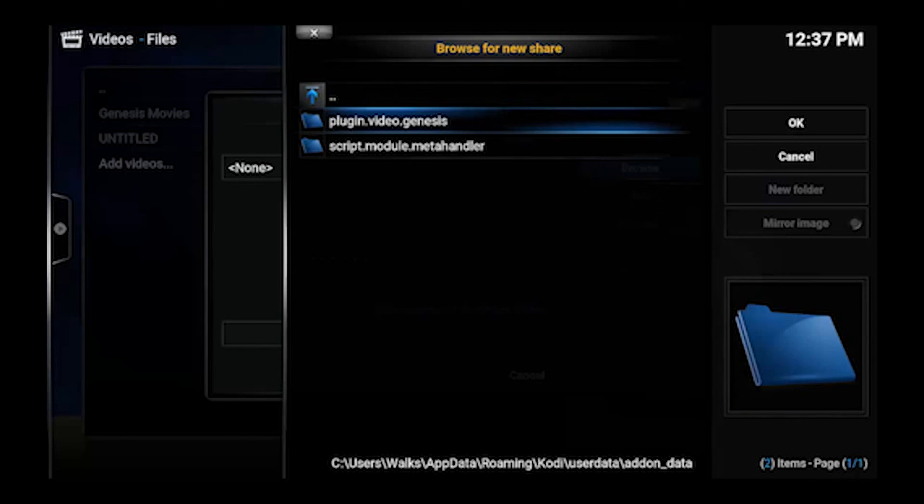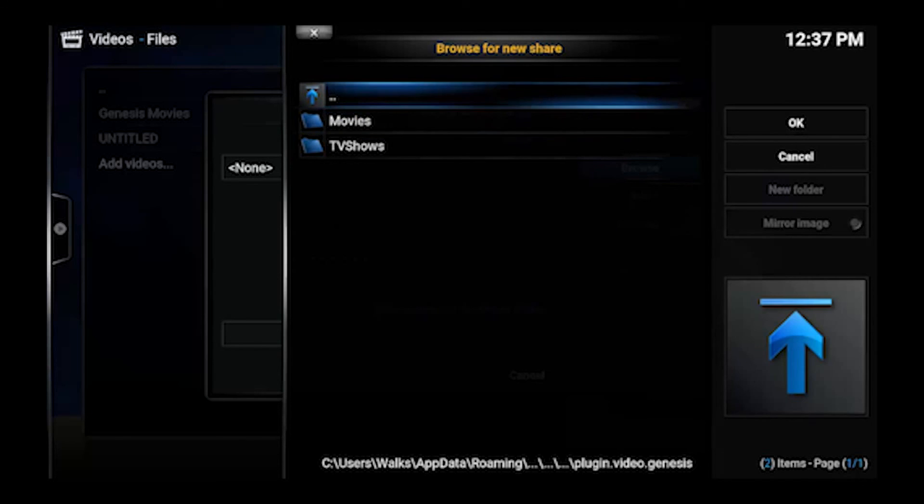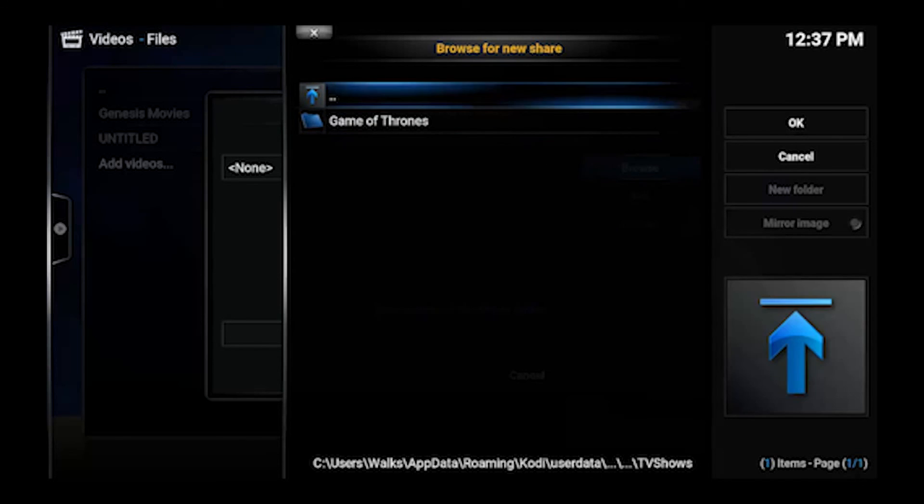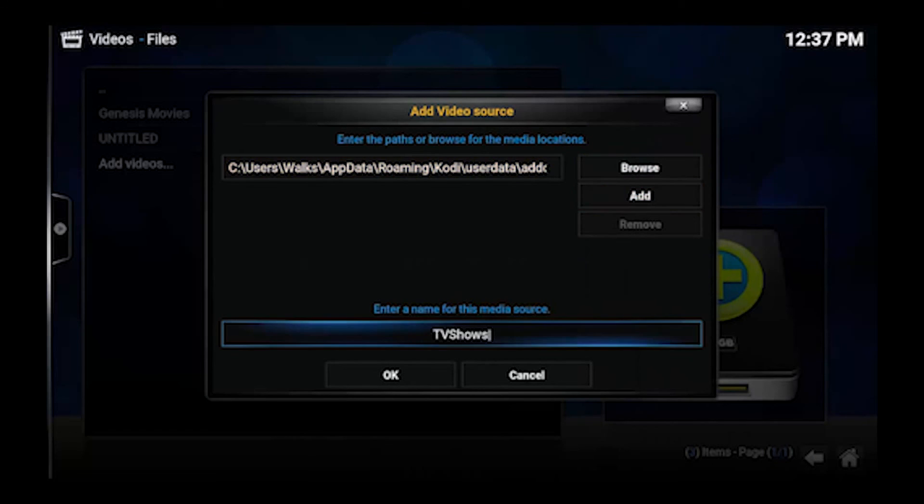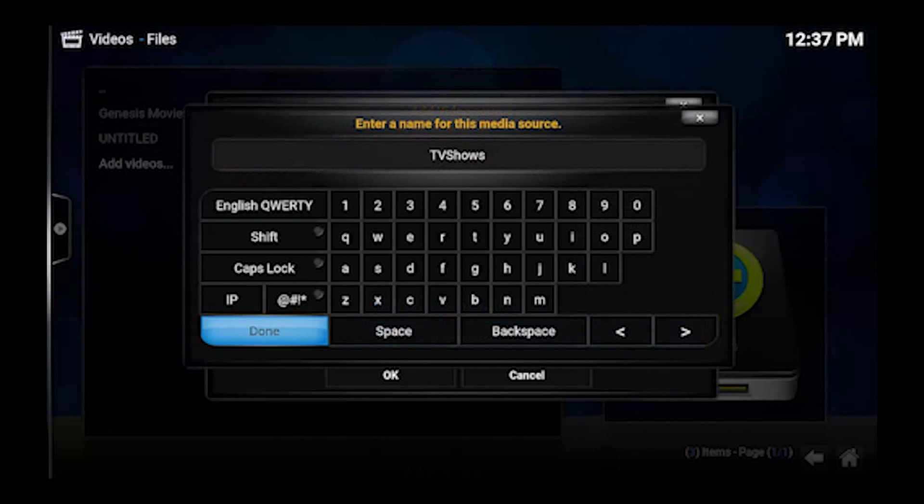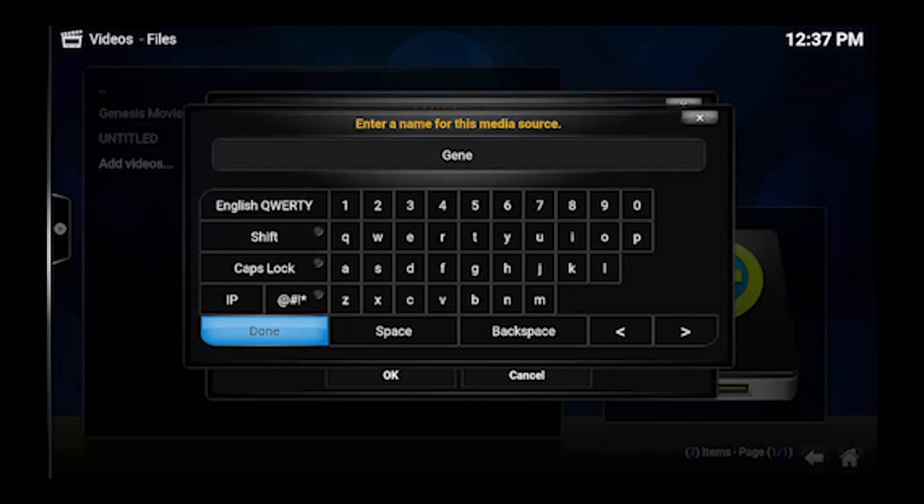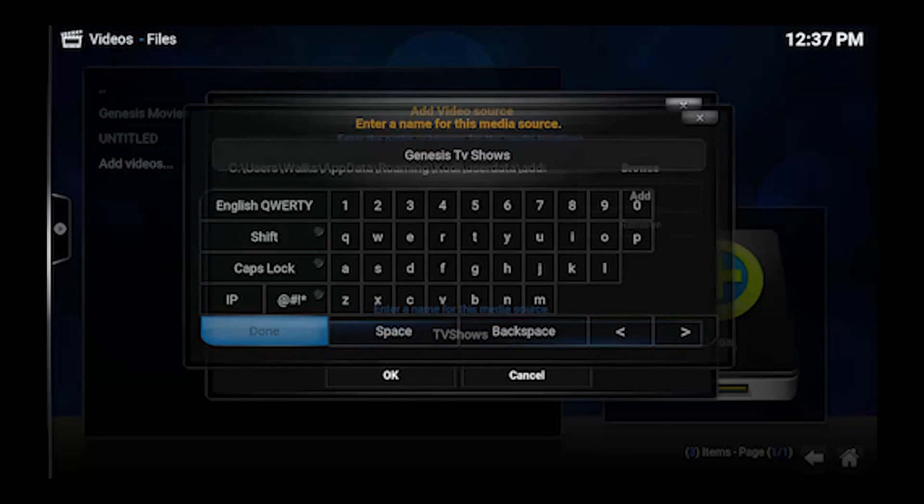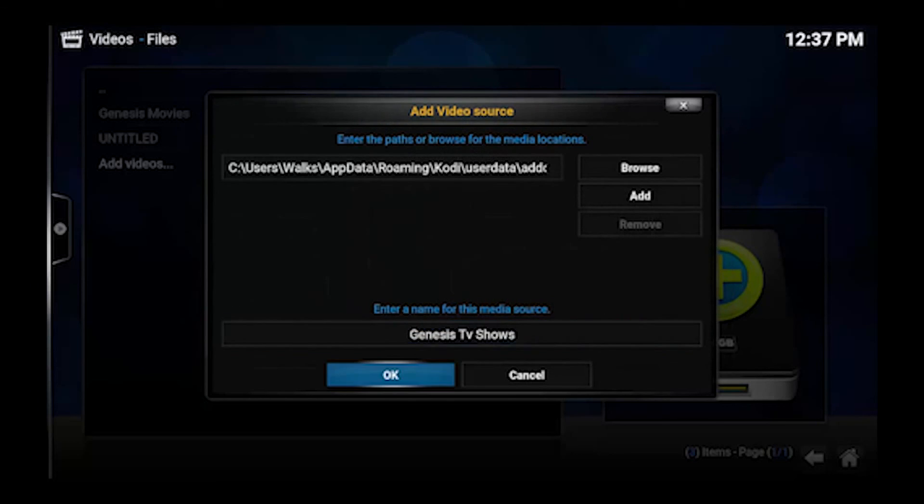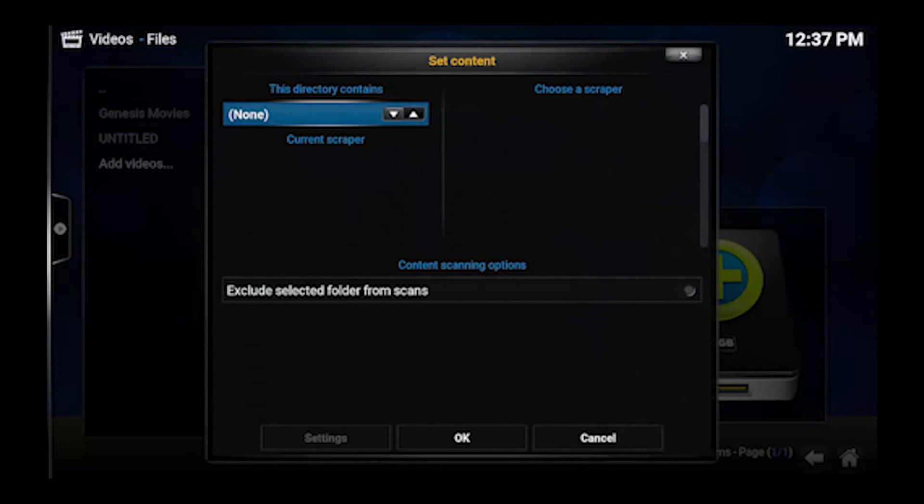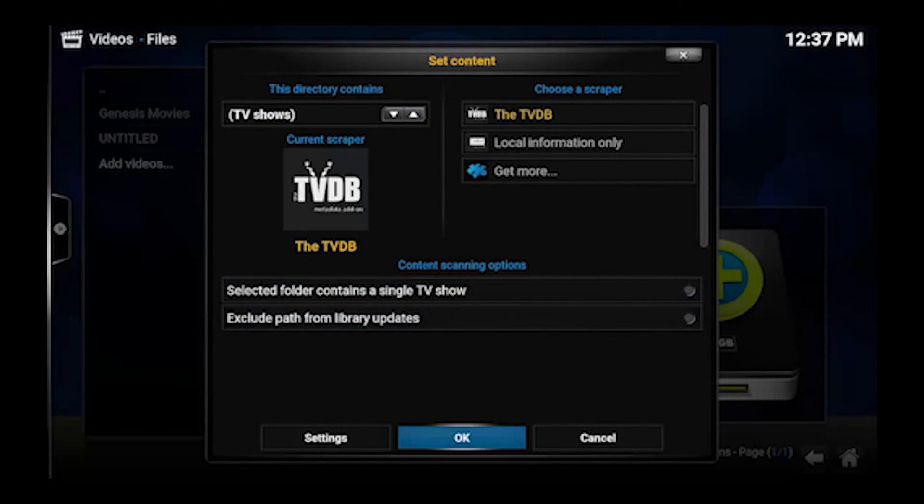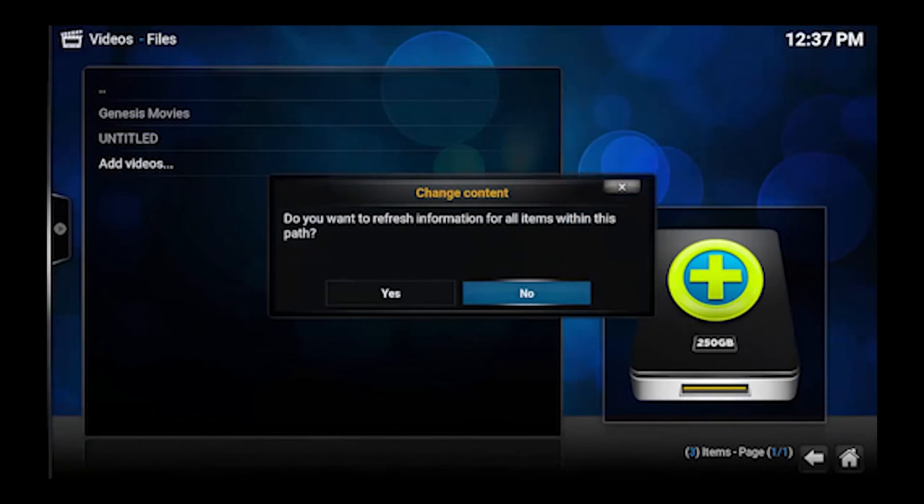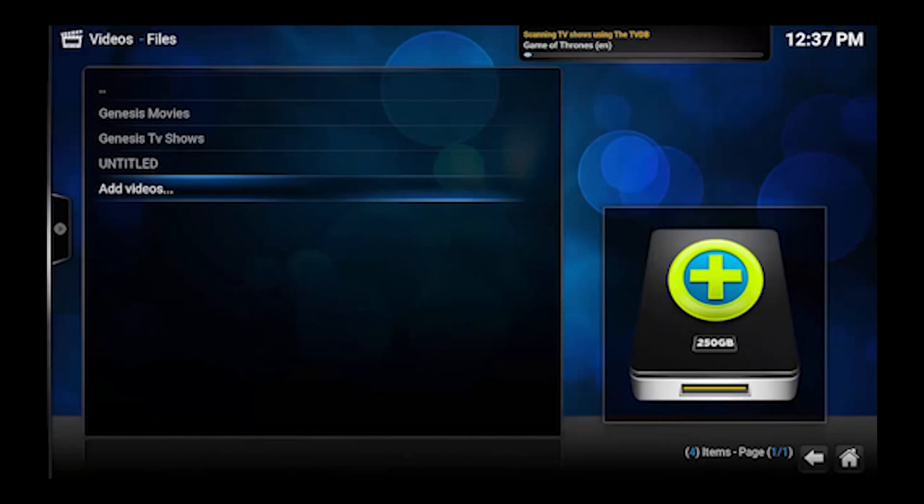And then let's basically do the same thing for TV Shows. Home folder. User Data. Add-on Data. Plugin Video Genesis. We'll do TV Shows. Click OK. Rename it if you want of course. Done. Click OK. Set the content to TV Shows. And click OK and Yes.